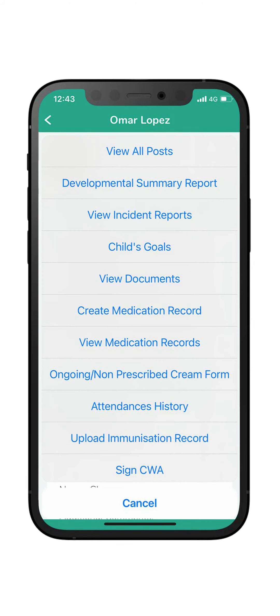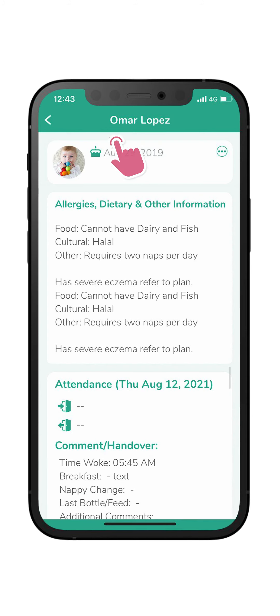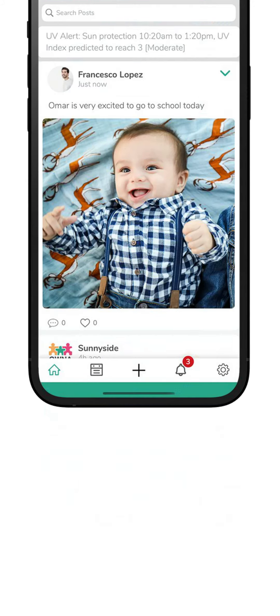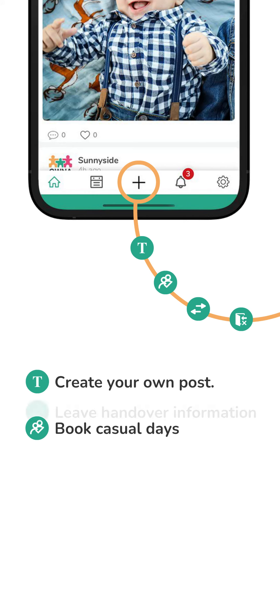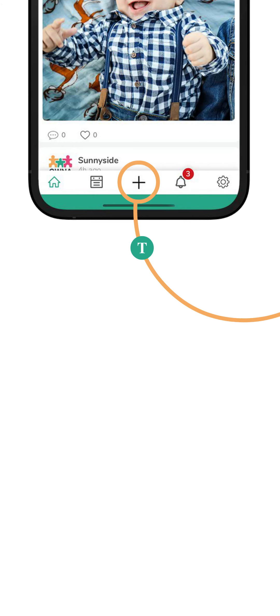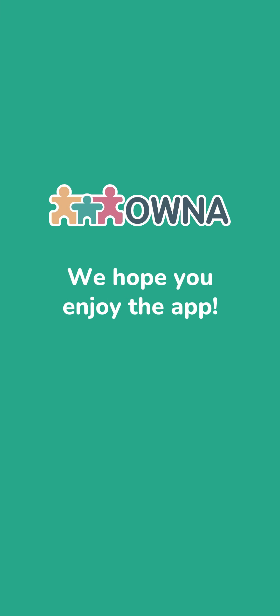You can also complete other important things for your child, such as uploading immunization records, view medical records, view attendance history and summary reports, book casual days, submit handover forms, and mark your child not attending. Thanks for watching — we hope you enjoy the app.